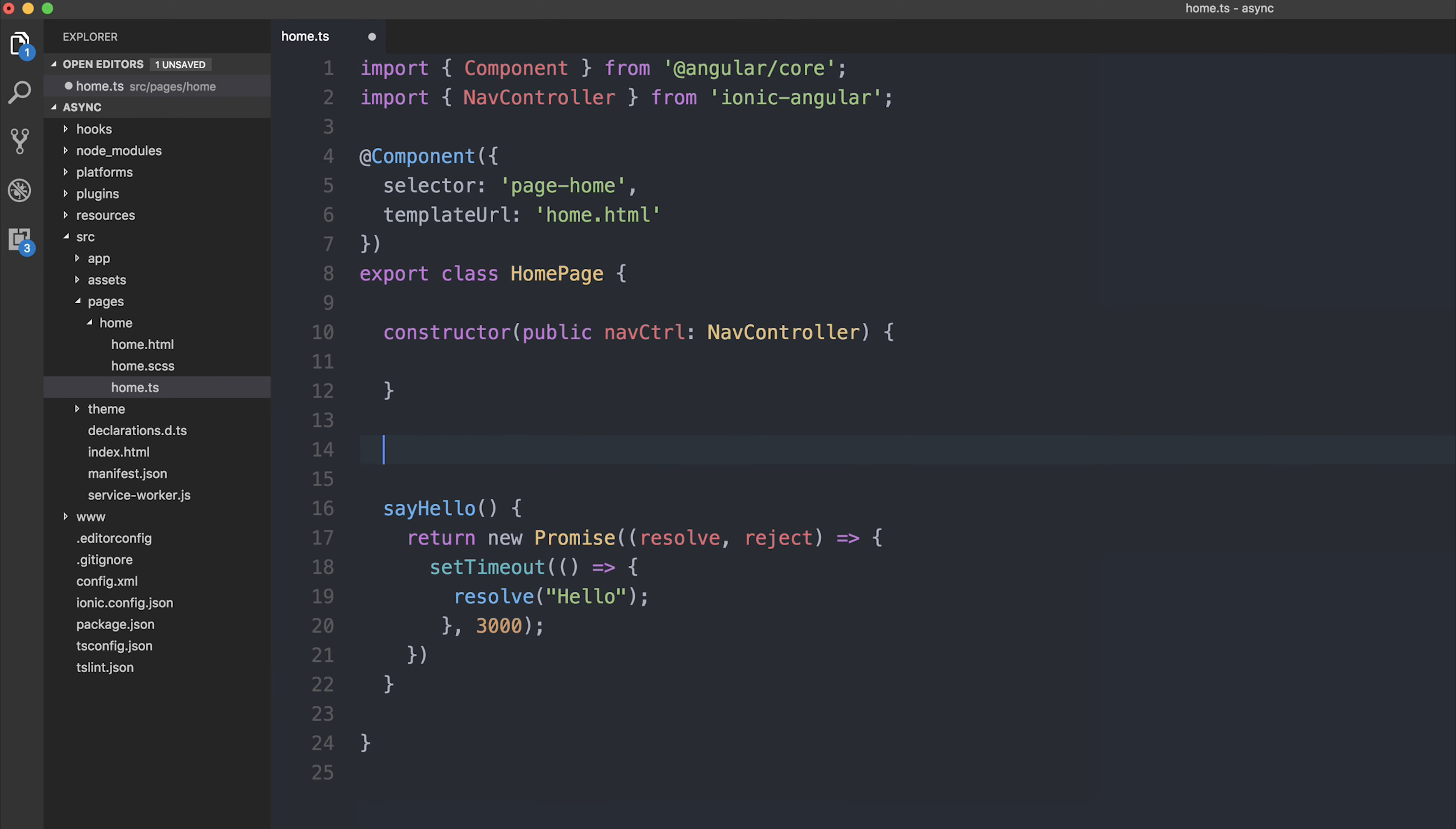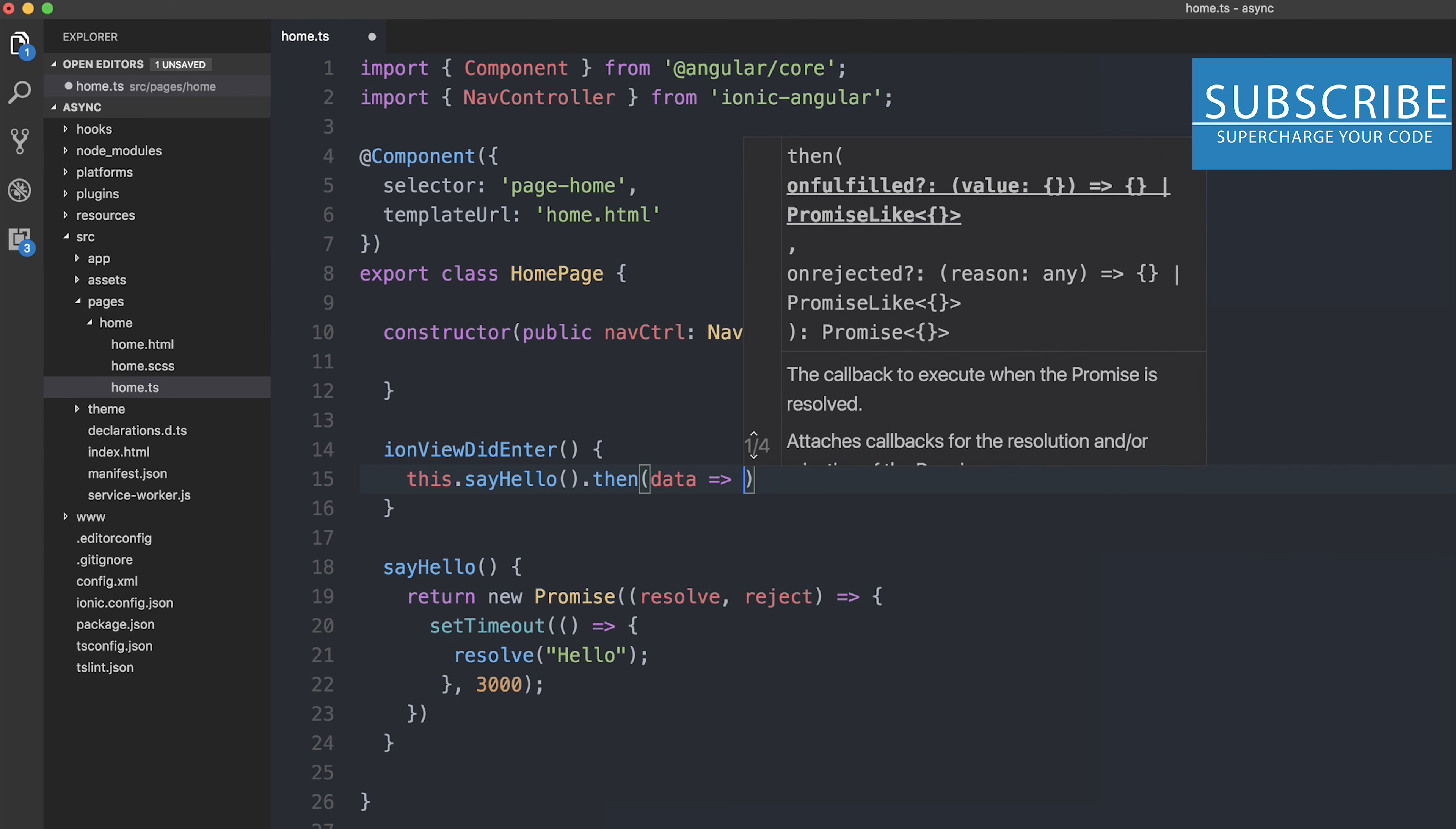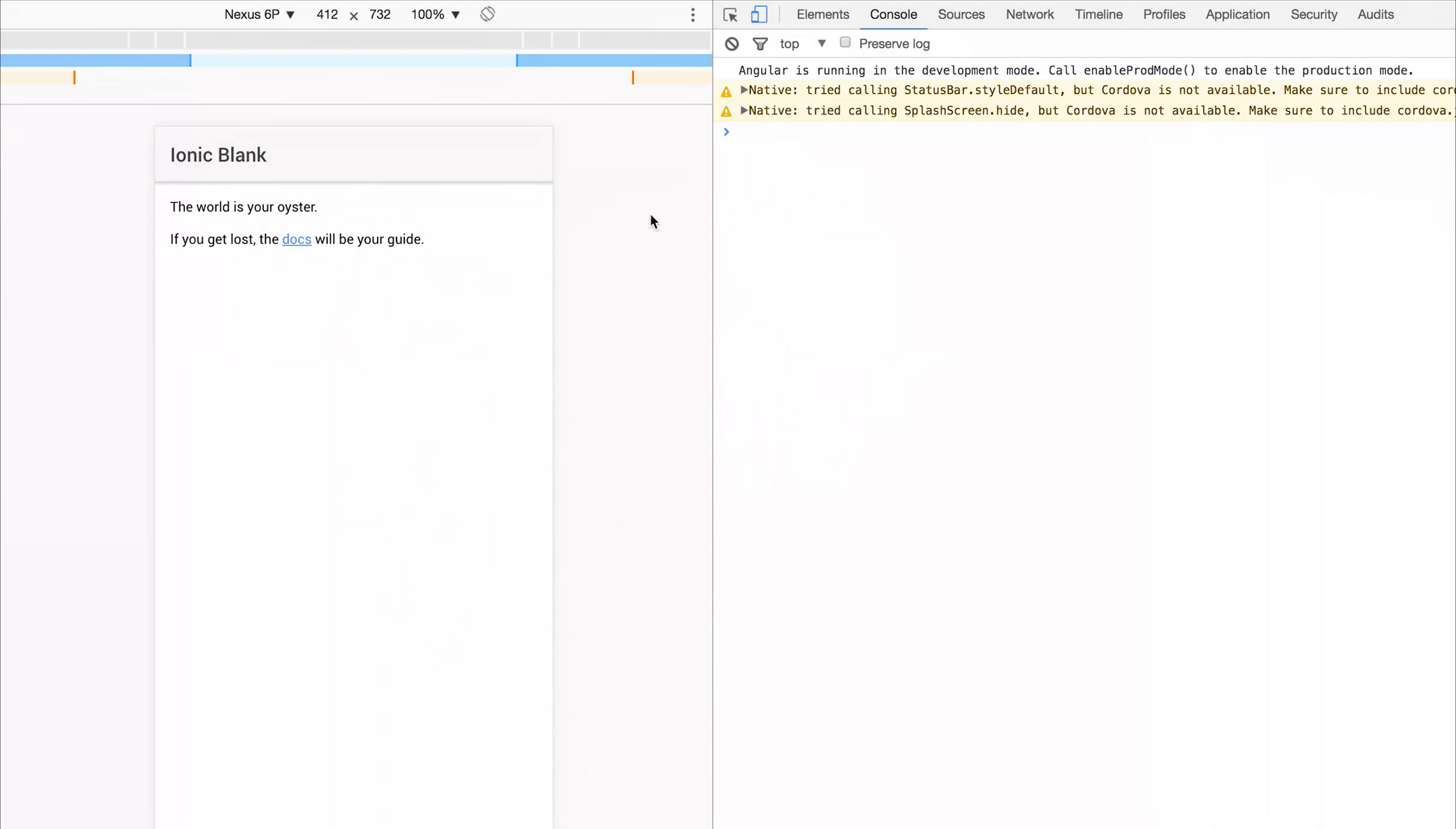I'm going to hook into the ionViewDidEnter lifecycle hook and run sayHello. You'll notice that right now we can run a .then, and if we take the data and simply log out the data to the console, we should get hello in our console. So our app has loaded, and after 3 seconds we should get hello, and we did.